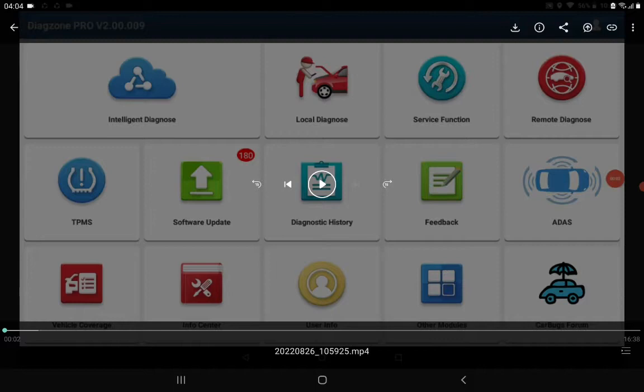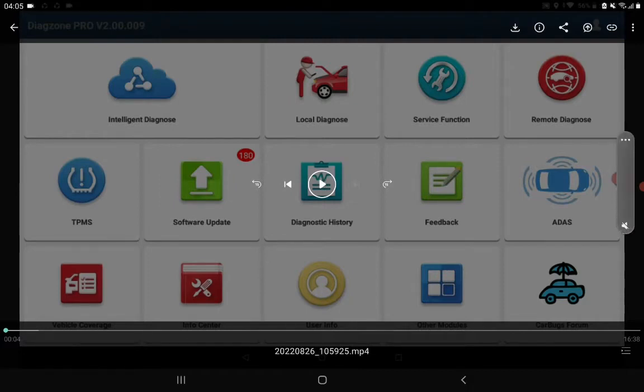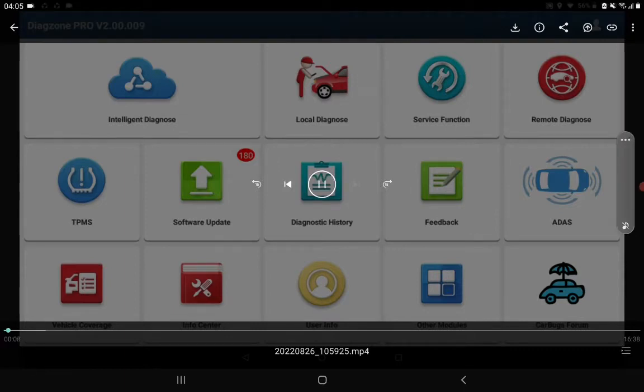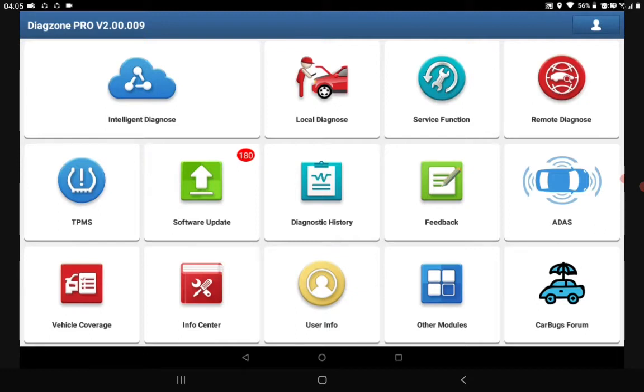For Mahindra India vehicle or any other vehicle, first beginners learning the scanner device. Let's start. When you open your Diagzone Pro, the screen will be showing like that. Then you have to go to the options, and then you see the connector is connecting with your device. We are going to the local diagnostics.